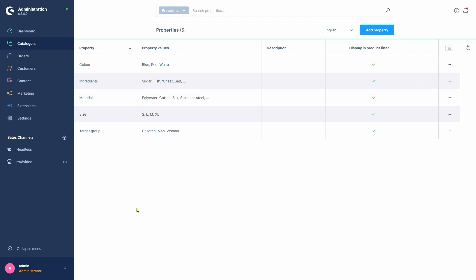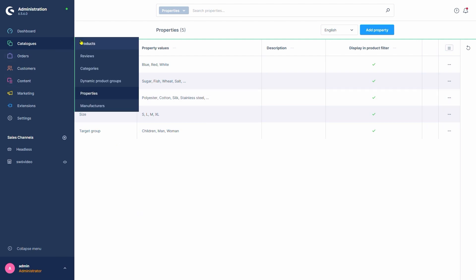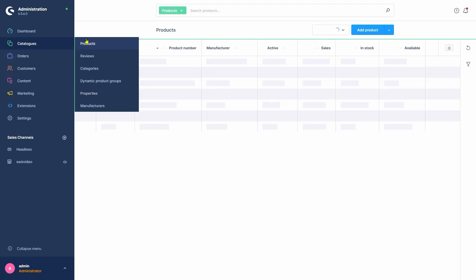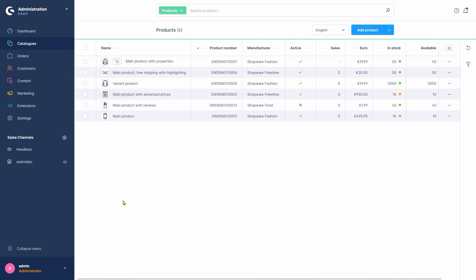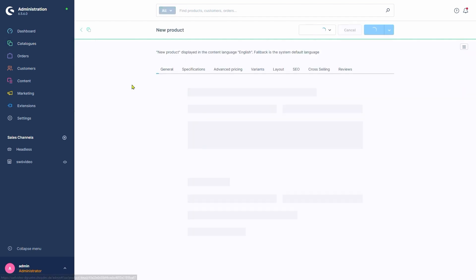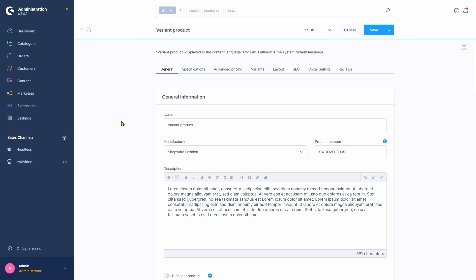Next up, we'll go to Catalogues, Products and select the product to create variants for. Everything here is covered in a previous video, so we'll go straight to the Variants tab.